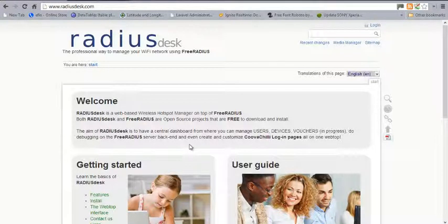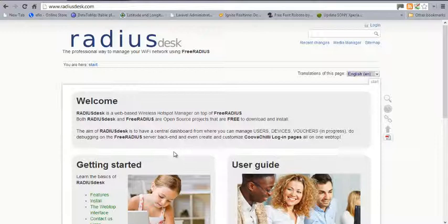Hello guys, welcome to a brand new course on RadiusDesk. It's been a while since I did a video on any of this process — as usual, sometimes so busy in the office. Today I'm going to go through RadiusDesk. According to the author, RadiusDesk is a professional way to manage your Wi-Fi network using FreeRADIUS. So basically the engine behind RadiusDesk is still the FreeRADIUS server — RadiusDesk is a web-based wireless hotspot manager on top of FreeRADIUS.